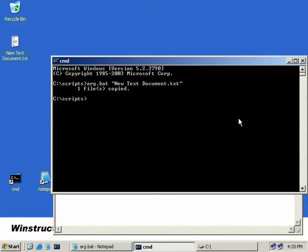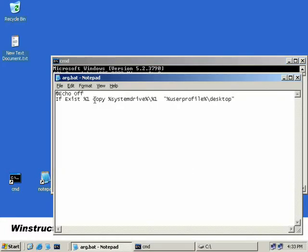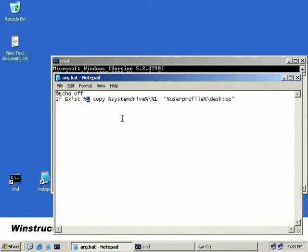Now if you need to add two environment variables we could simply add a space after our first one here and reference it using percent two and then percent three and so on all the way up to percent nine. Take note though - why didn't we start here at percent zero? Well when you run your batch file, percent zero is already taken up by the name of the script, so in essence arg.bat is percent zero.